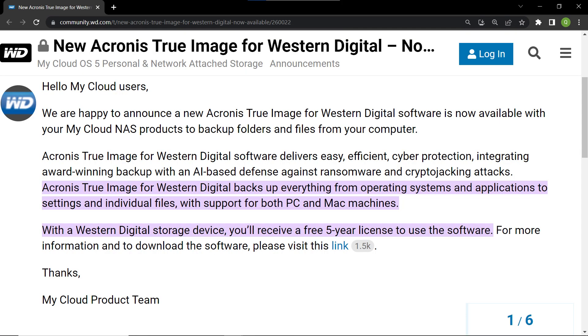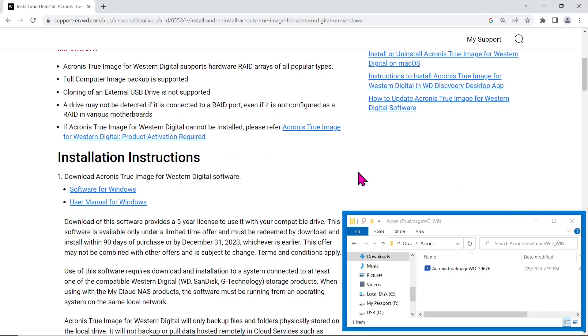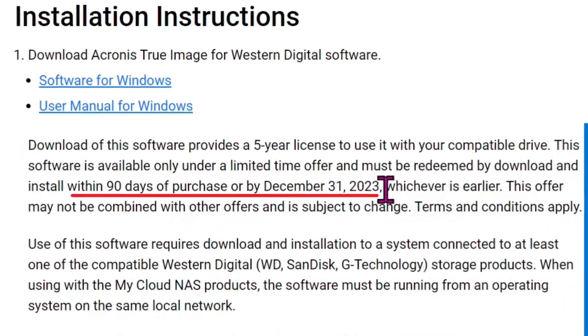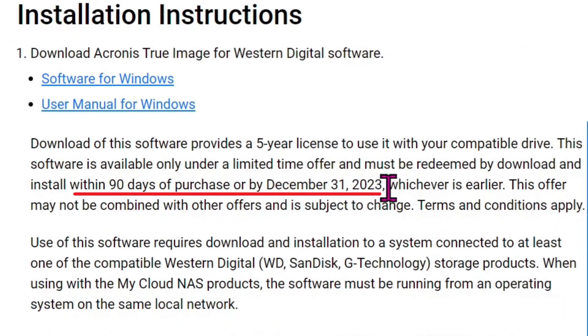But before we dive into the process, I have great news for you. Acronis True Image for Western Digital version 2023 comes with a limited 5-year license exclusively for Western Digital customers. And this software is available only under a limited time offer and must be redeemed by download and install within 90 days of purchase or by December 31, 2023. So if you are using a Western Digital product, you're in luck.